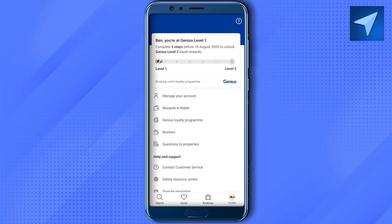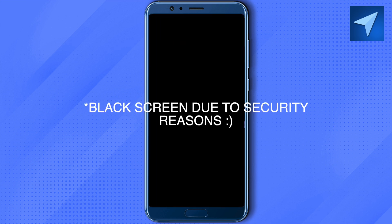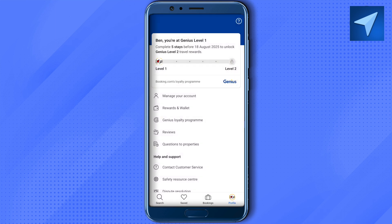Let's explore the Manage Your Account option. Here you can find and update your name, personal details, and other information. You can also change the Google account linked to your profile by disconnecting the current one and connecting a new one.